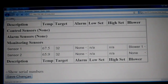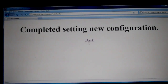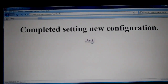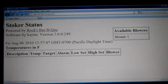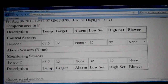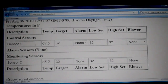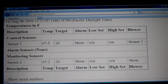Now the blower has been assigned to the sensor. Go ahead and press back. The next thing we'll show you is how to set target temperatures. Sensor one has now come under control sensors since there's a blower assigned, and sensor two doesn't have a blower assigned, which makes it a monitoring sensor.